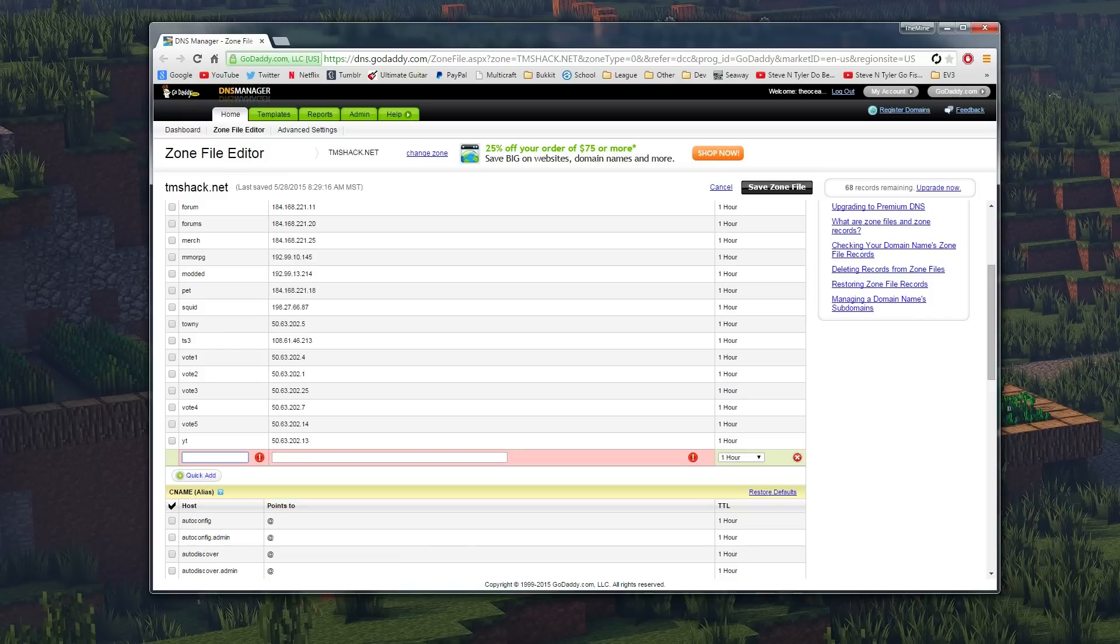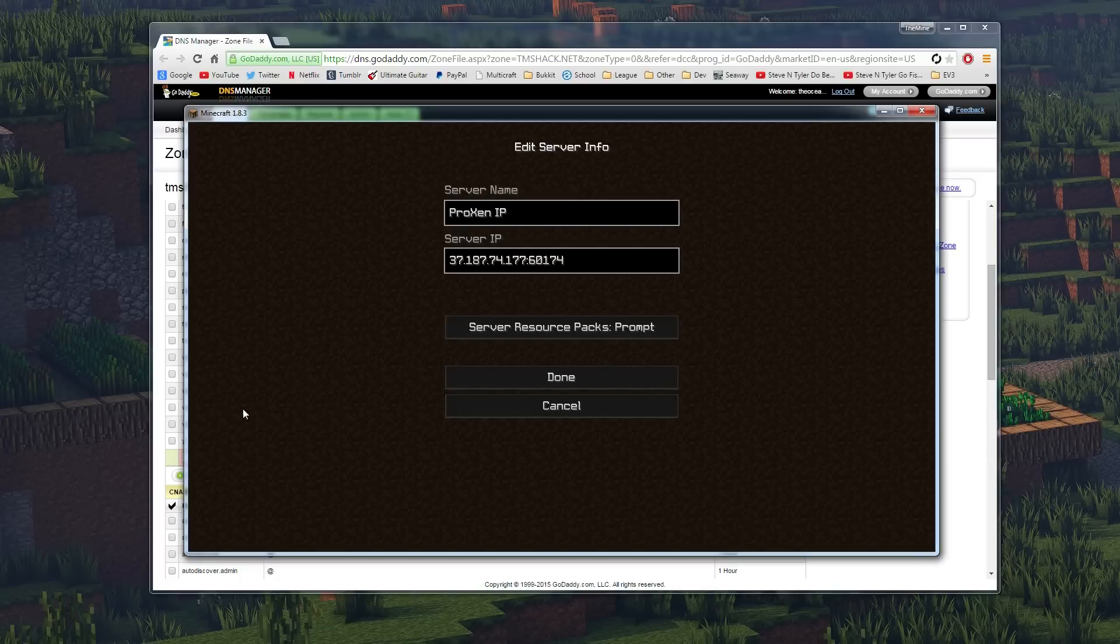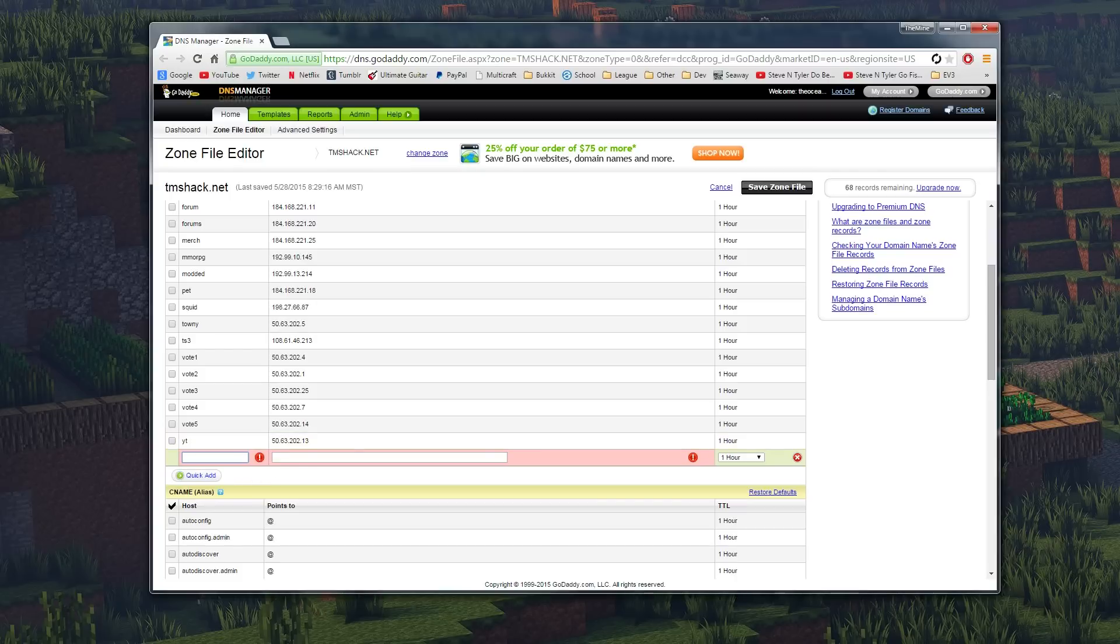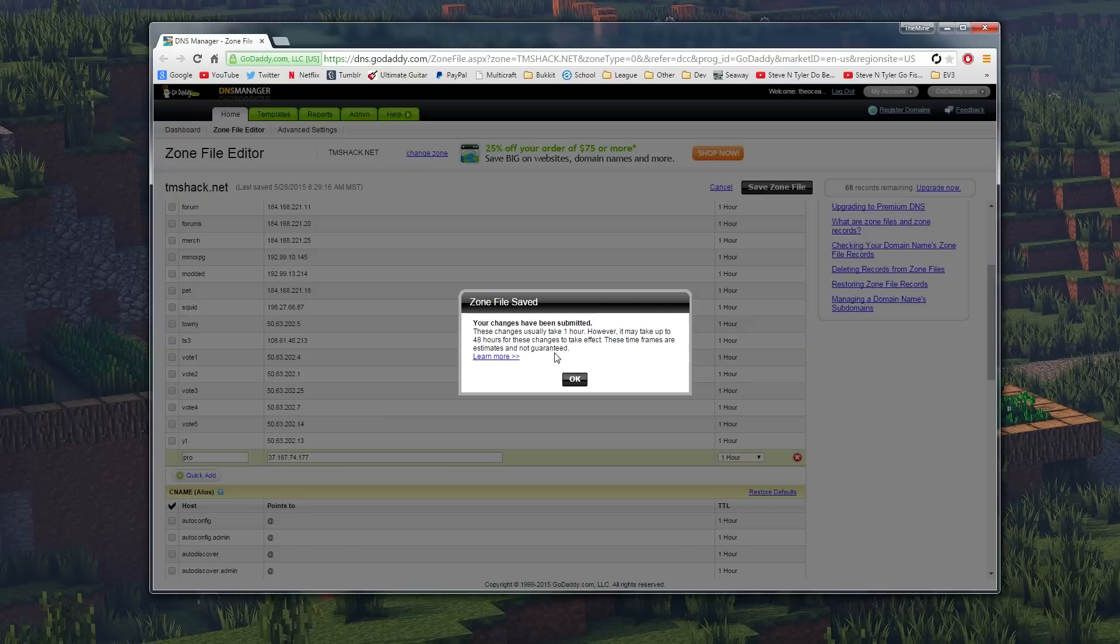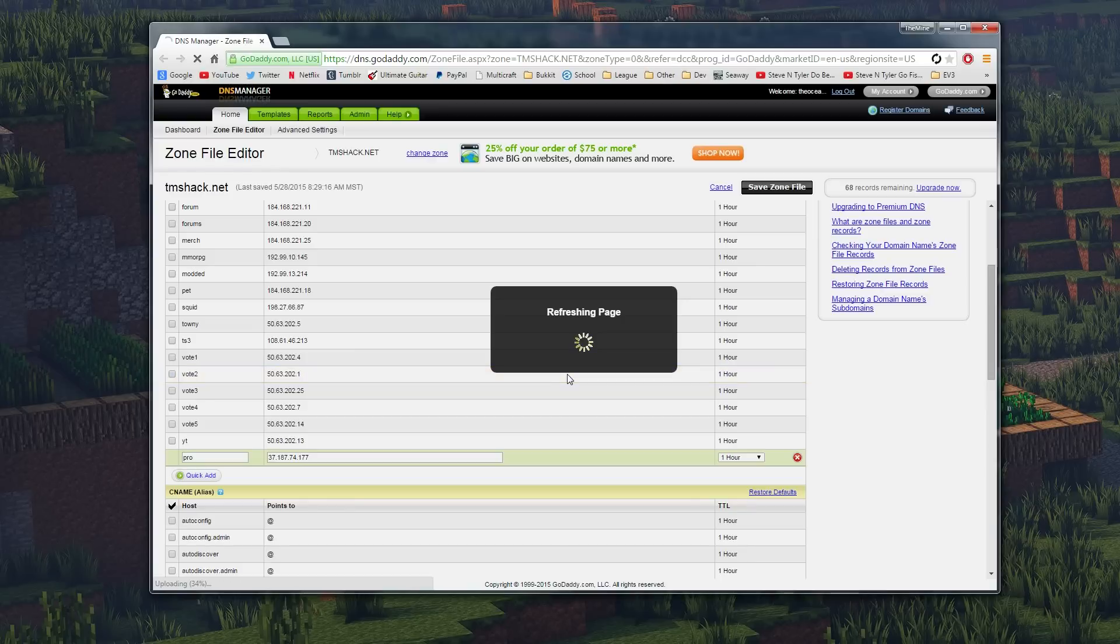So there are two different ways that we can do this. One is for people with default port and one is for people that don't have default port. With this, we don't have default port. So if I did have default port, all I'd have to do is go right here and we'll say we want it to be pro.tmshack.net, and then paste the IP right here, hit save, and then you just connect to pro.tmshack.net and you're good.